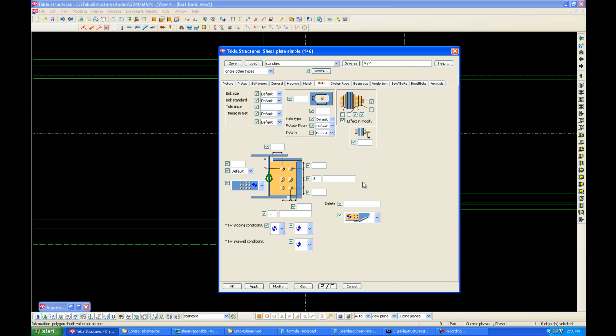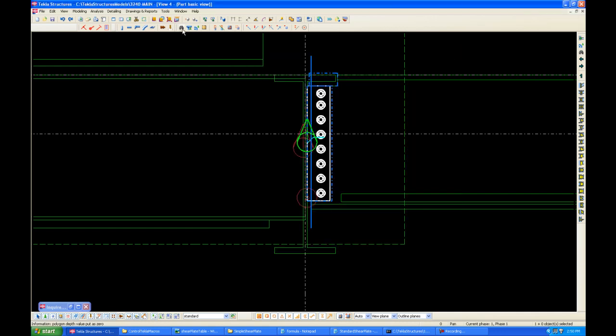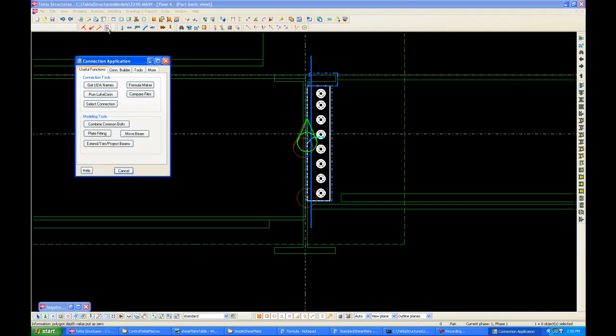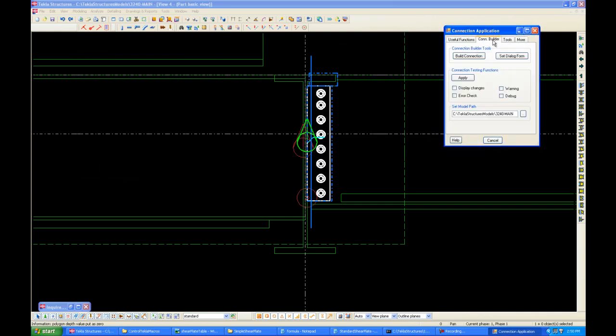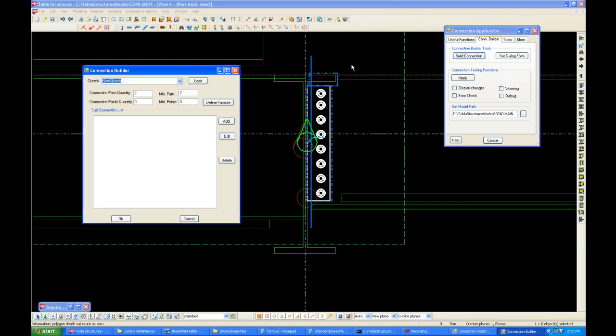But Connection Builder allows us to streamline this. And here's how. First, click on Connection Builder. Next, go to the Connection Builder tab, and click on Build a Connection.